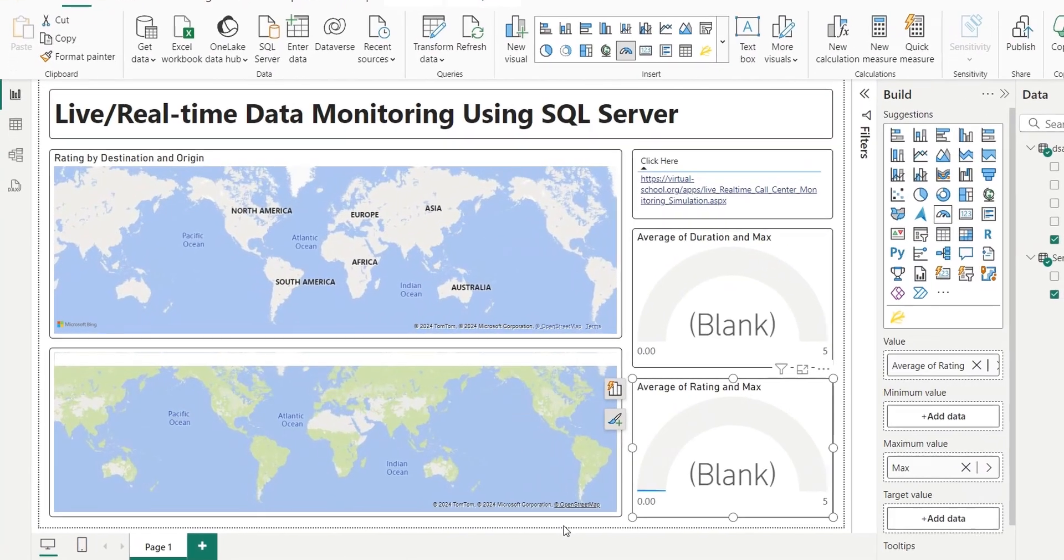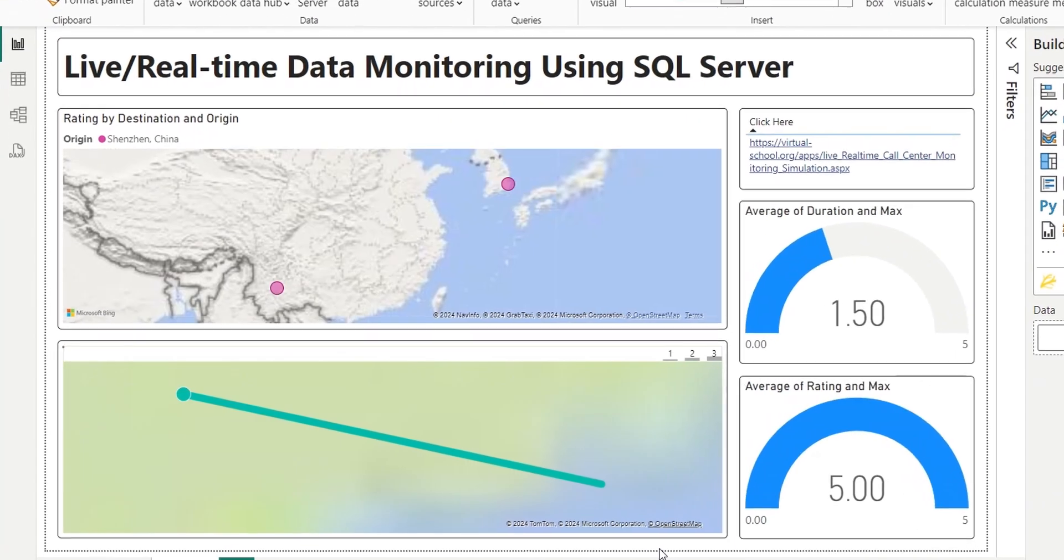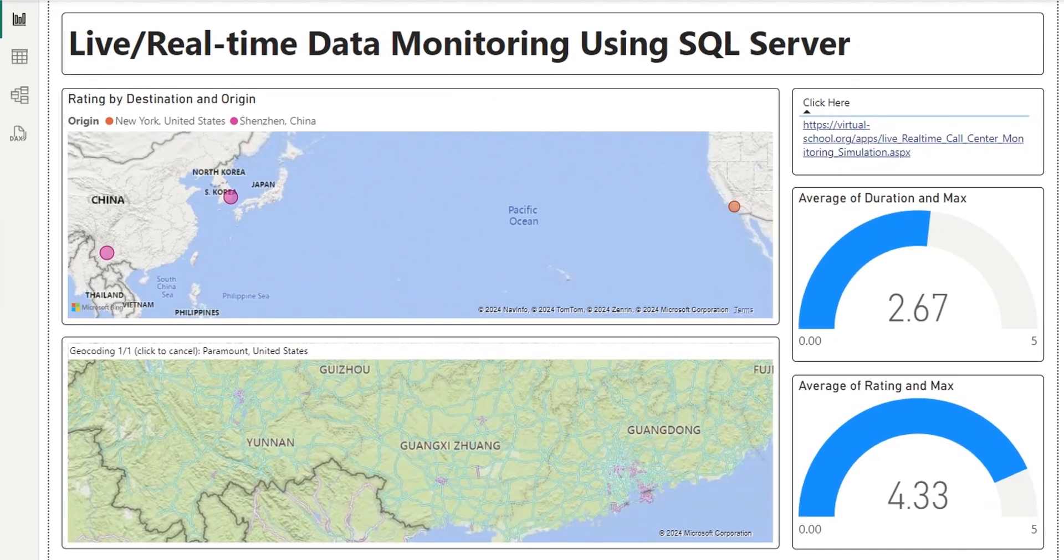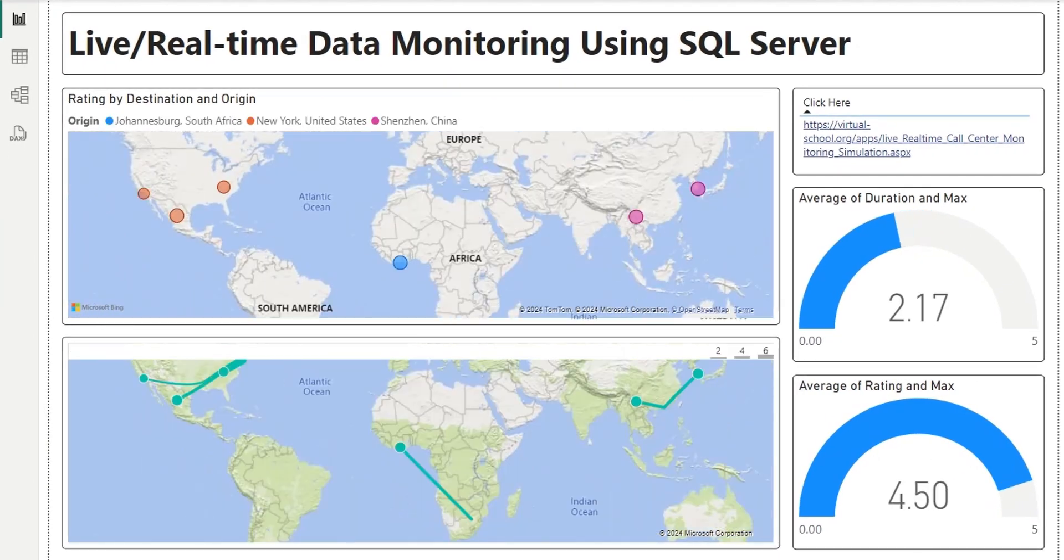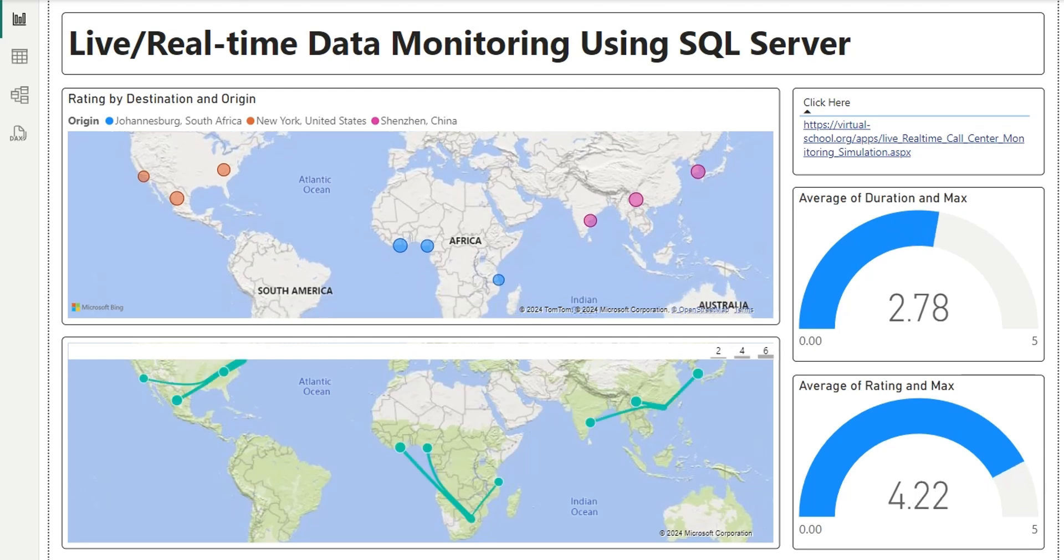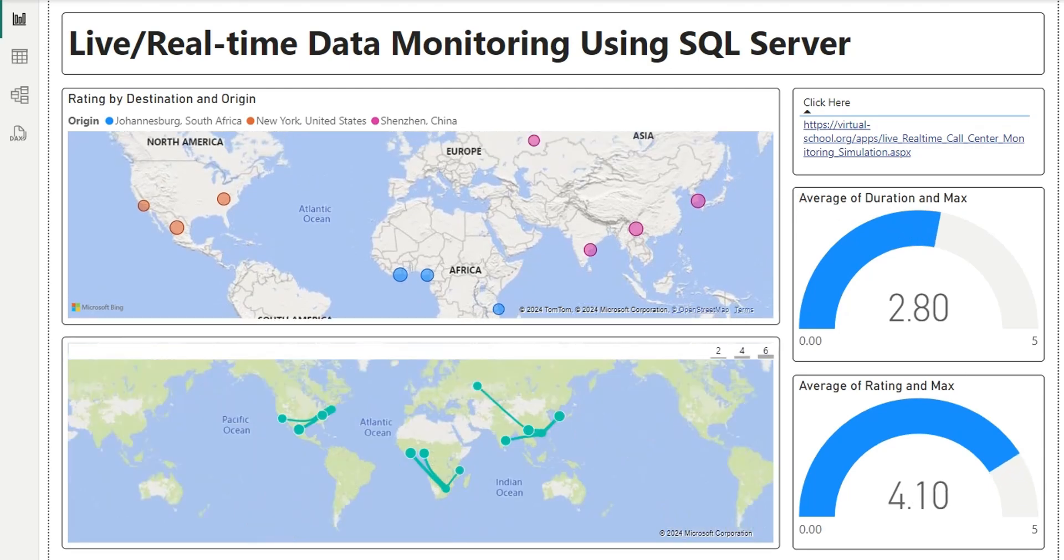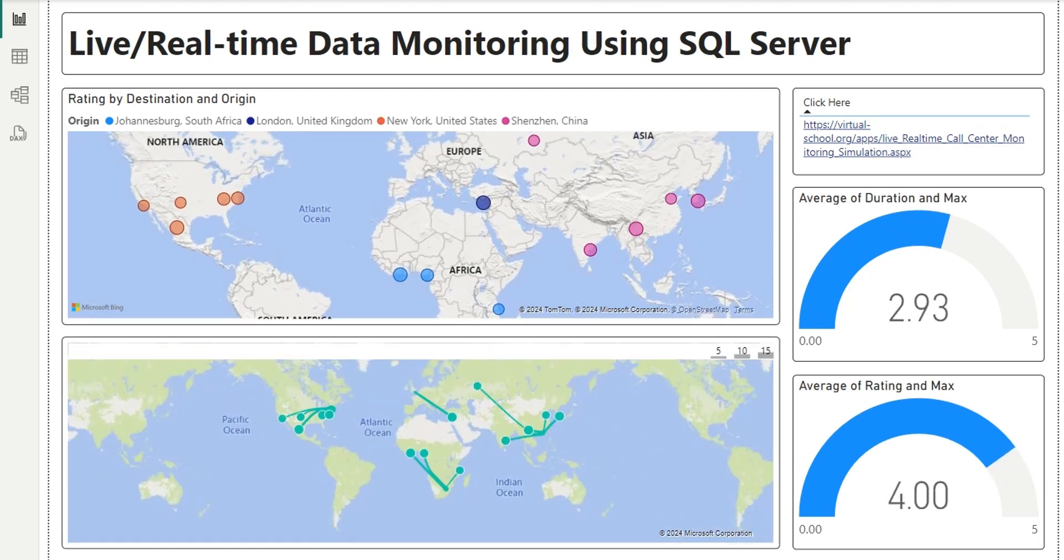Welcome back to another real-time dashboard tutorial. Today we will use SQL Server to monitor calls of a call center from various regional offices to various locations around the world.